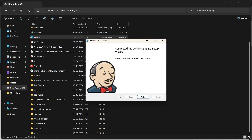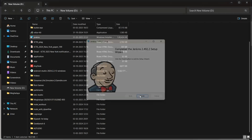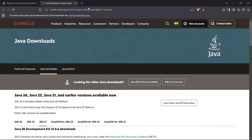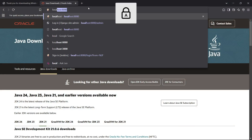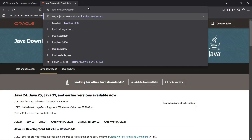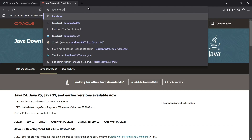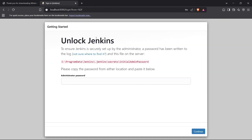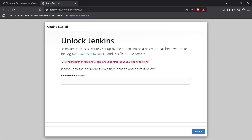Now we'll try to access Jenkins on our localhost. Head up to your browser and type in localhost and port 8080. We have set up our Jenkins server right here and it says we need to enter the admin password, which is present at a directory it states clearly.